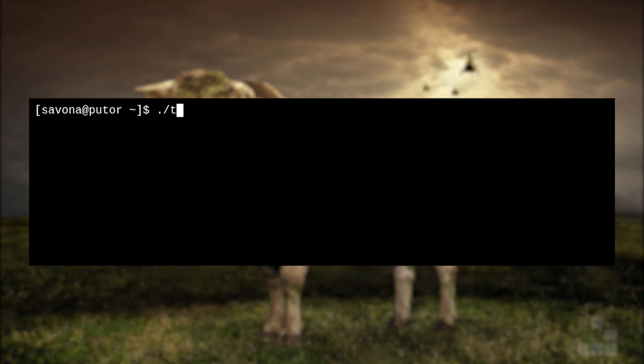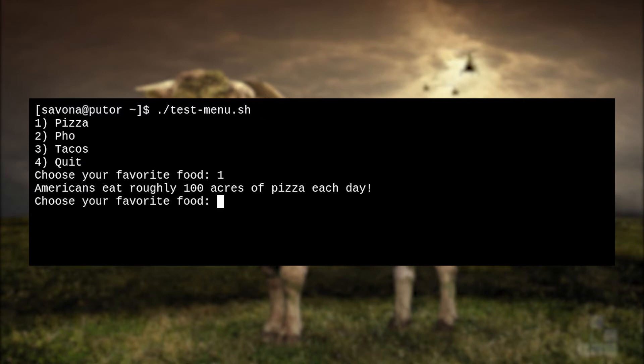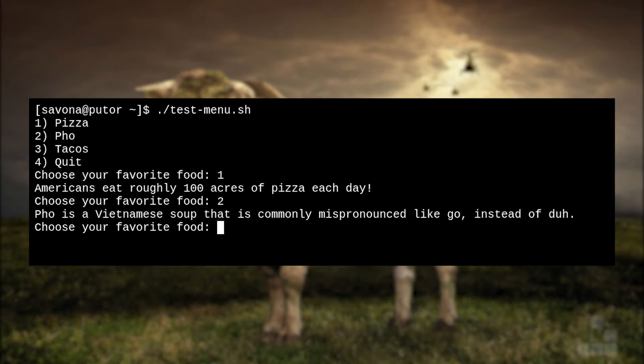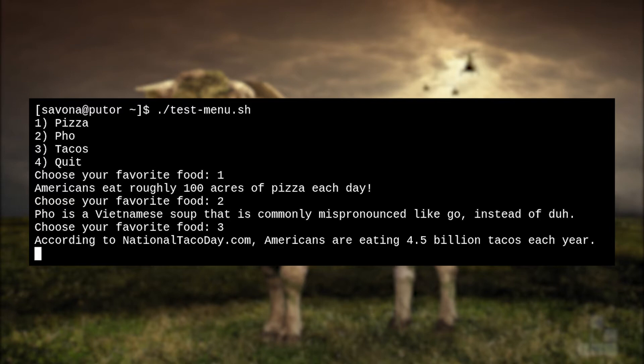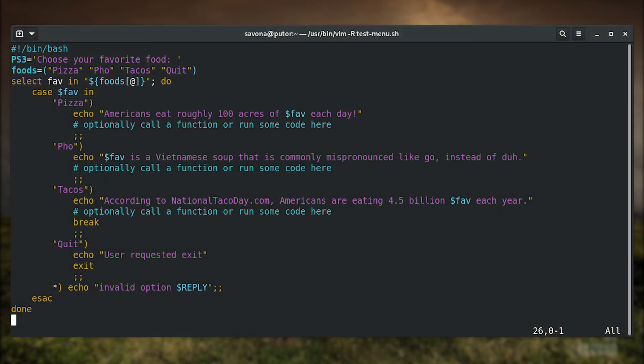Here is the script in action. Pay careful attention to the choices and the output of each one. Take note of how after selecting some options it asks for another selection. But when we choose tacos, it exits back to the prompt.